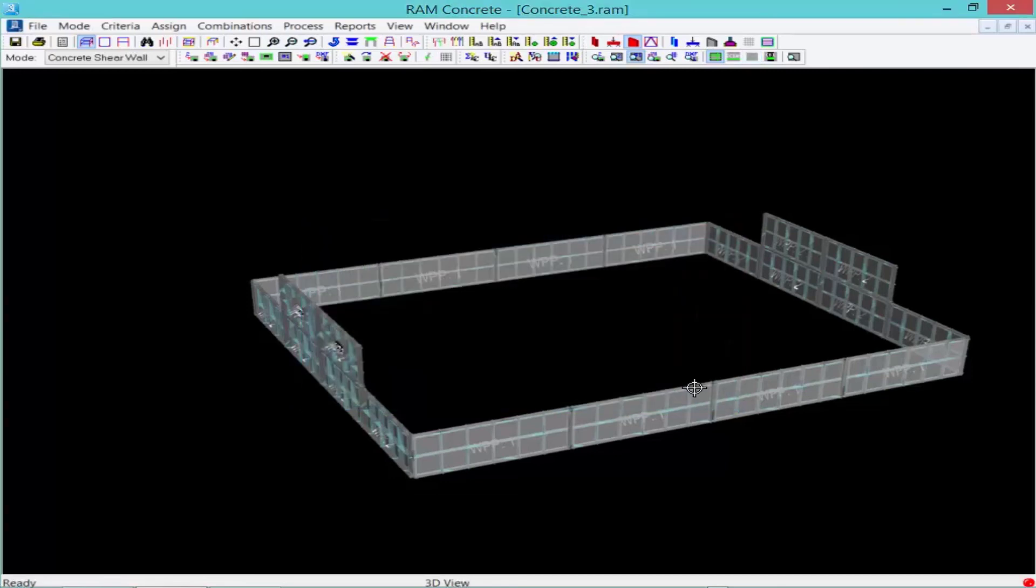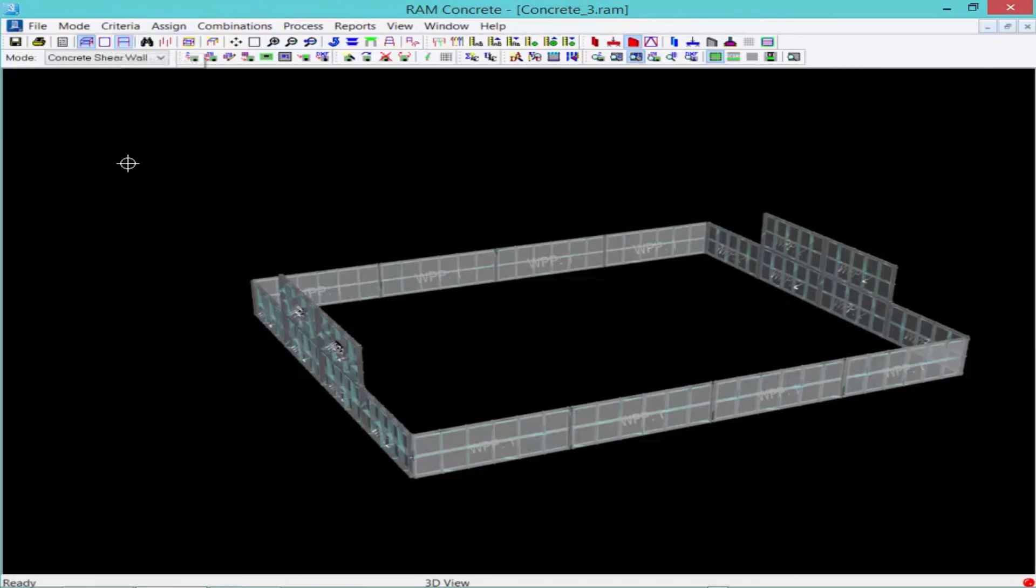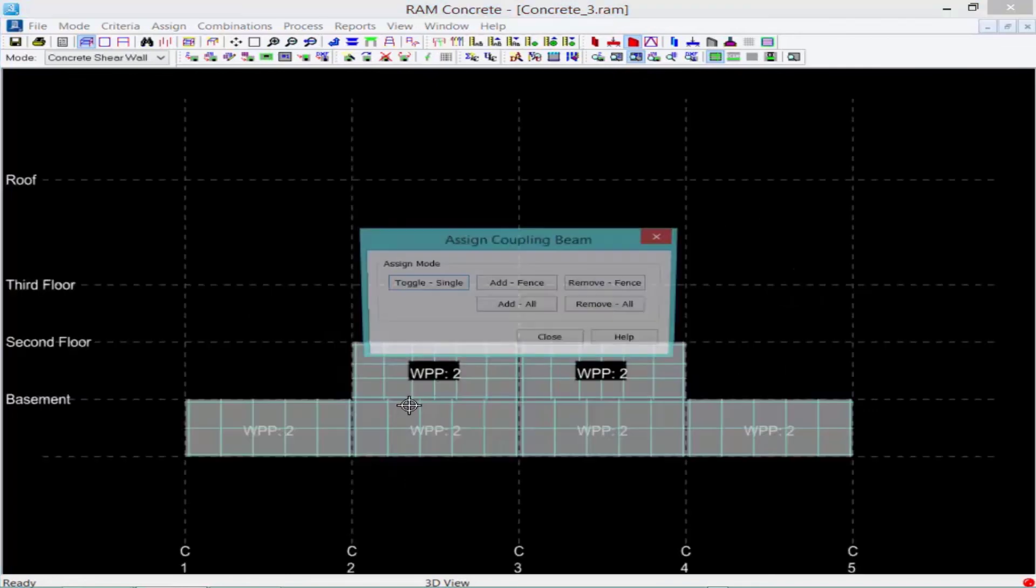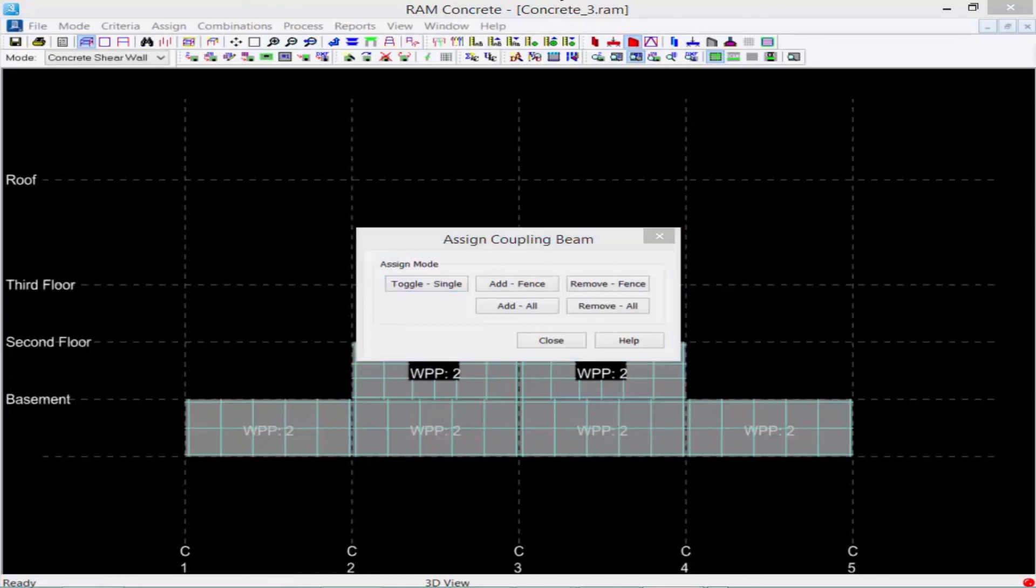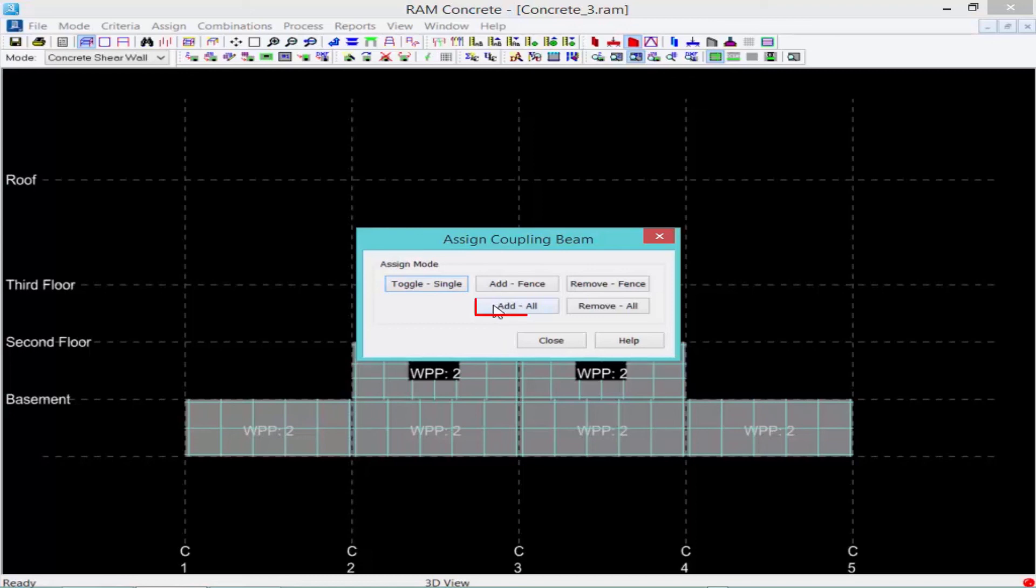To assign our coupling beams, we'll have to view the wall in elevation mode. So we'll go up to our view toolbar, we'll select our elevation view icon, and we'll select our wall design group two, the one with the openings. Now we can go ahead and assign our coupling beams. To assign coupling beams, we can add them one at a time, or within this elevation, we can assign it to all of the beam members. So we'll go ahead and say add all.